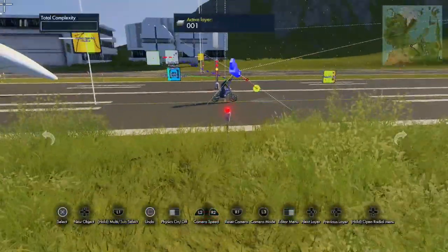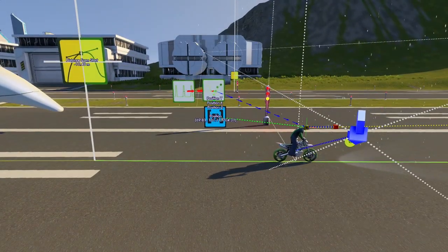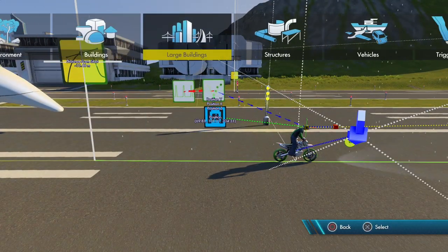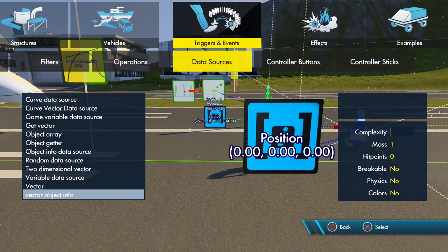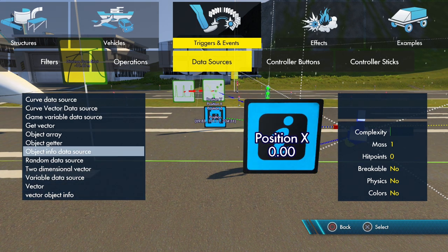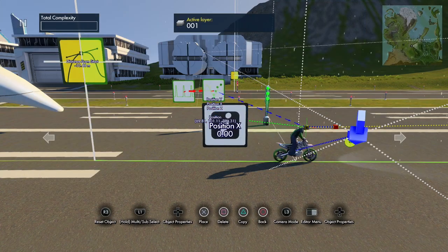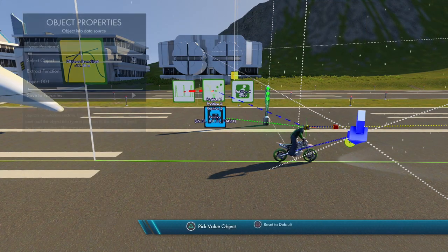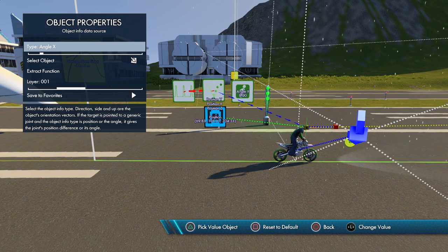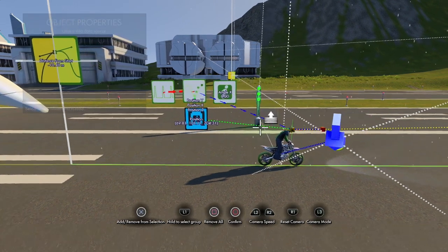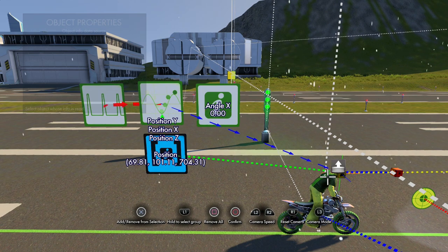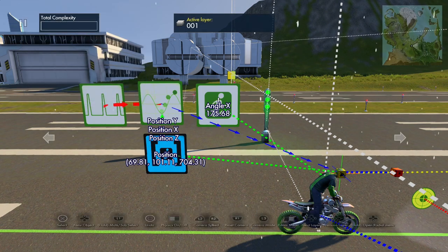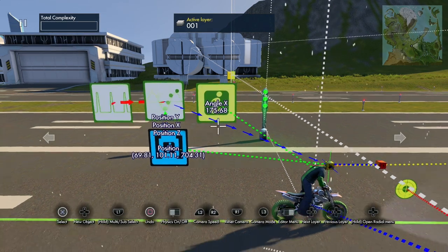To fix that, go to Data Sources because we want to get the angle of the rider to keep everything aligned. Grab an Object Info data source, set it to Angle X, and set the object to the rider — select about the middle of his body like between the shoulder blades, which will give you a good angle of the rider.